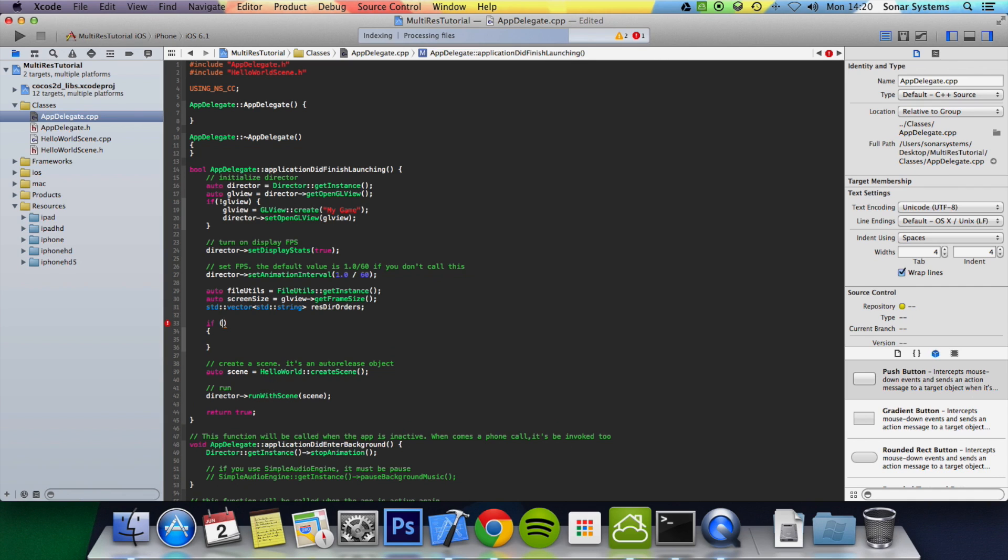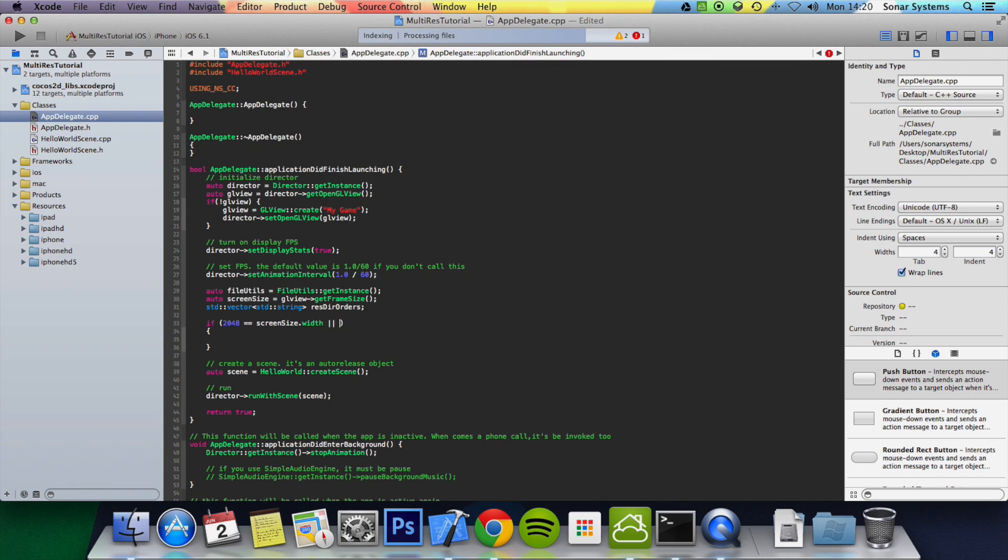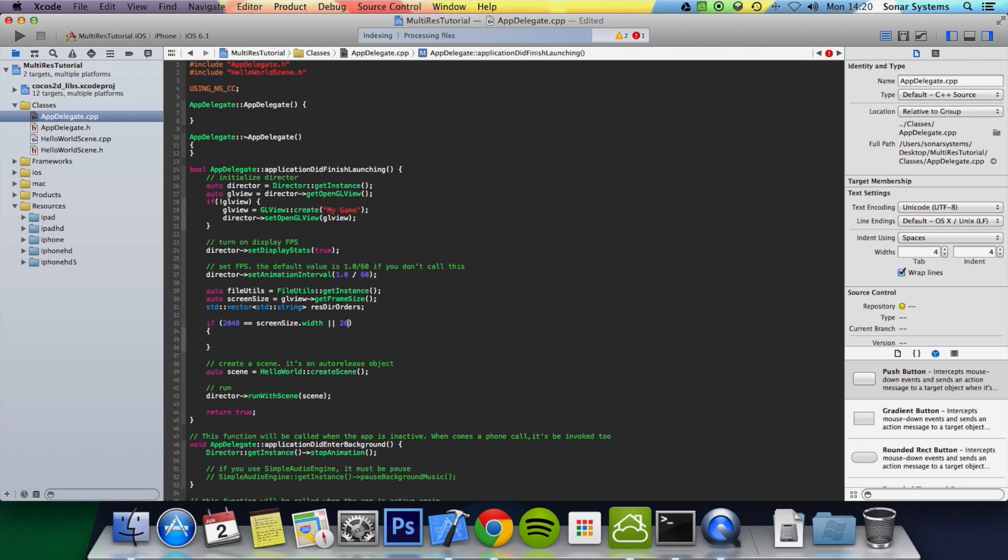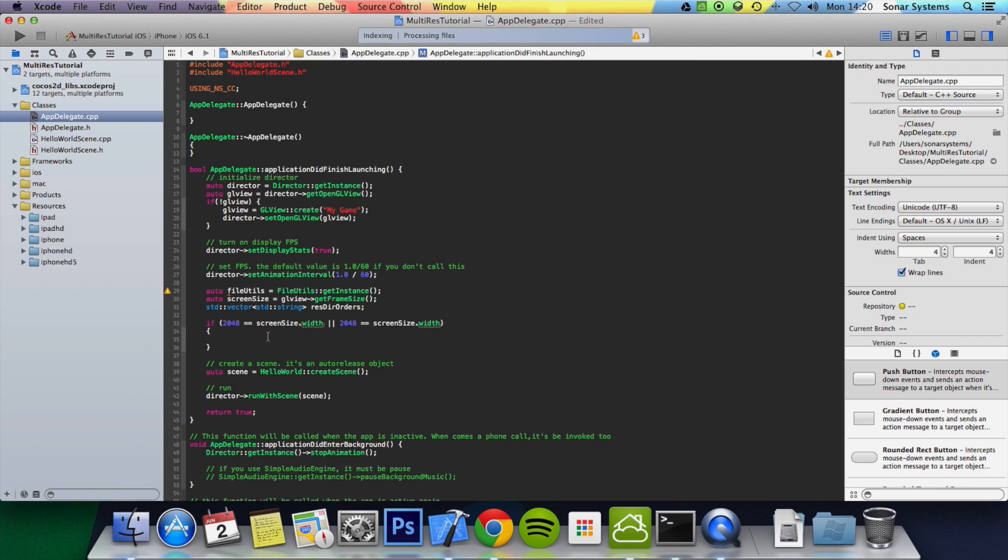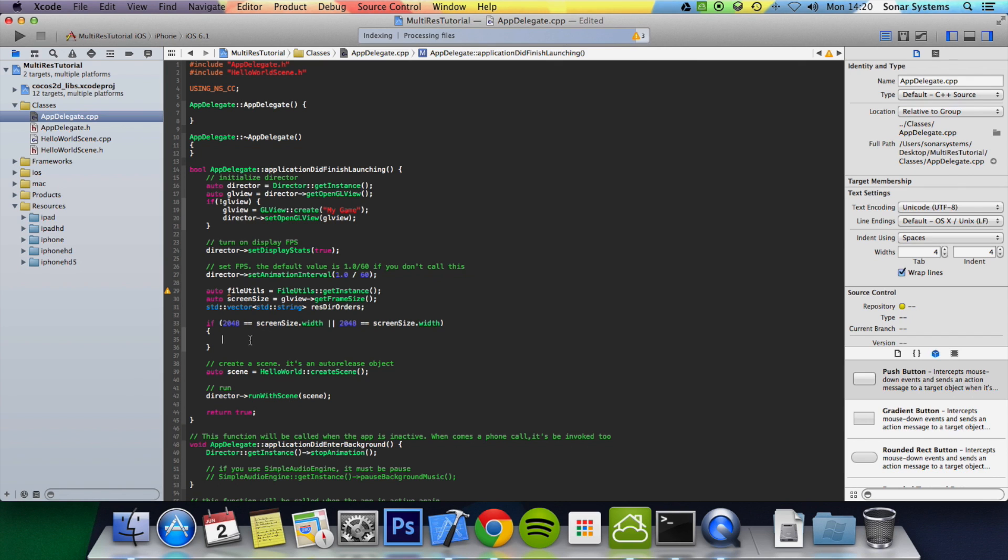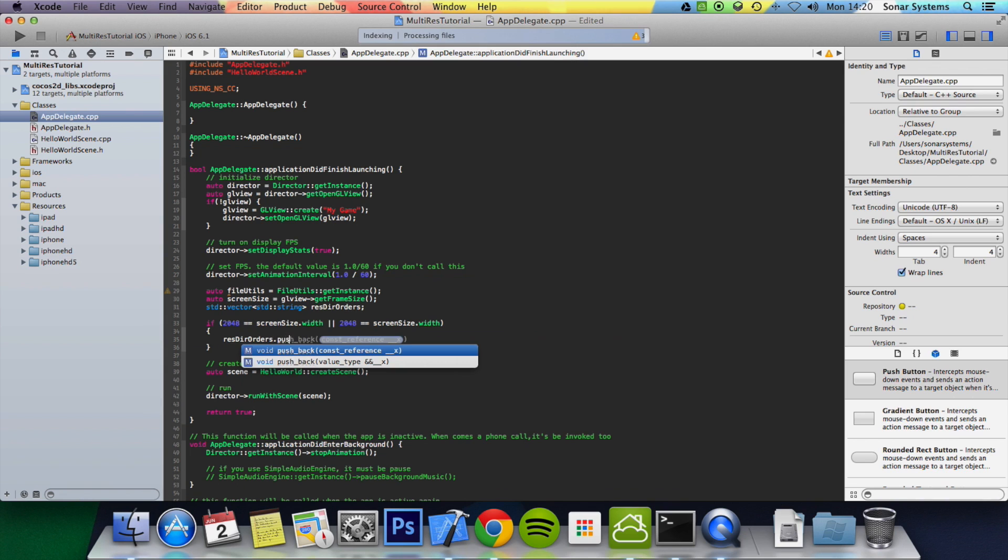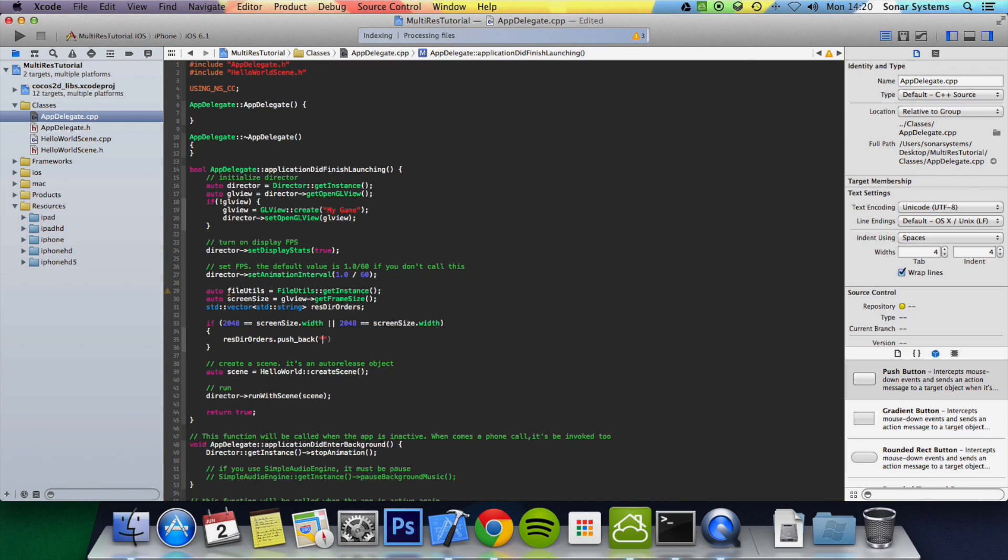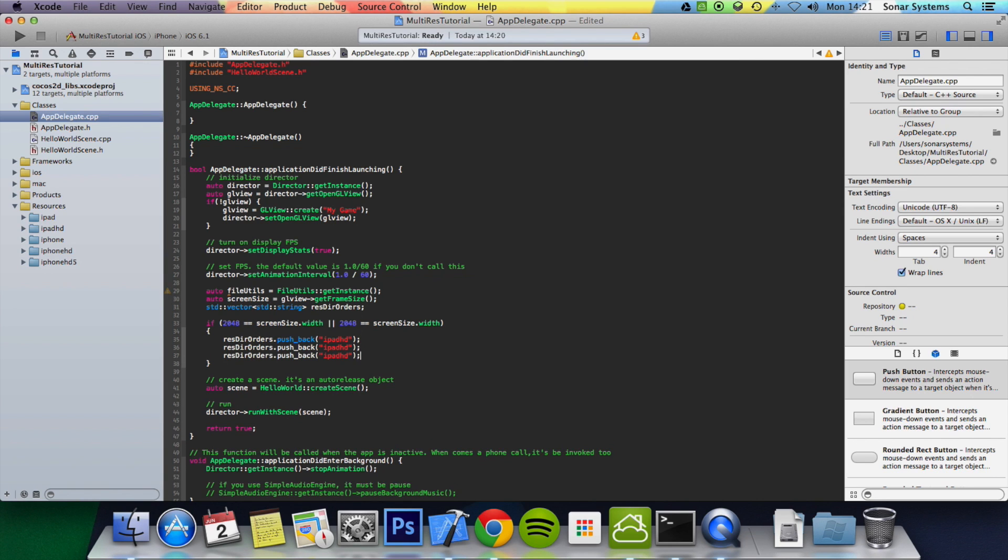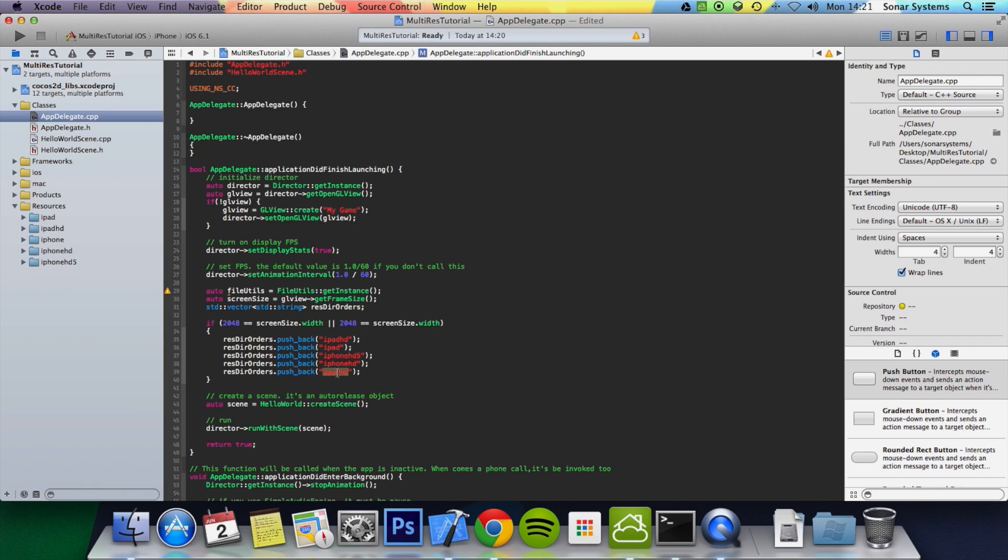And in the first section we're going to do 2048 equals equals screenSize dot width. 2048 is basically the width or the height of an iPad retina, depending on if you're holding it in landscape or portrait. So this is suited for landscape mode, but you can easily adapt it to portrait mode as well. And within this we're going to do resDirectories.pushback. We're going to push back iPad HD. We can simply copy and paste this five times. And in here we can remove the iPad, then we can put iPhone HD 5, remove the five, iPhone HD, and then in here just put iPhone.